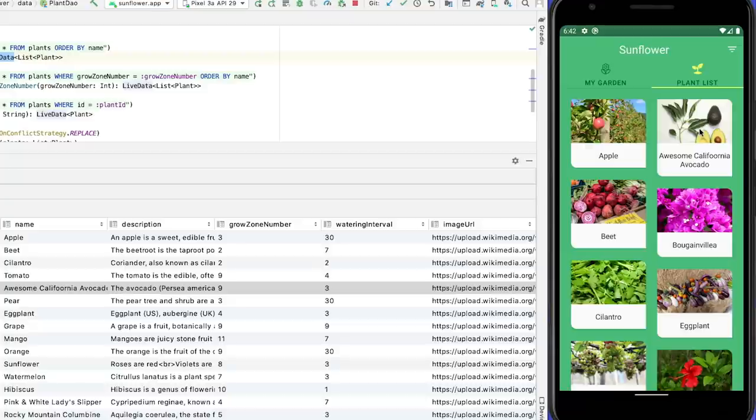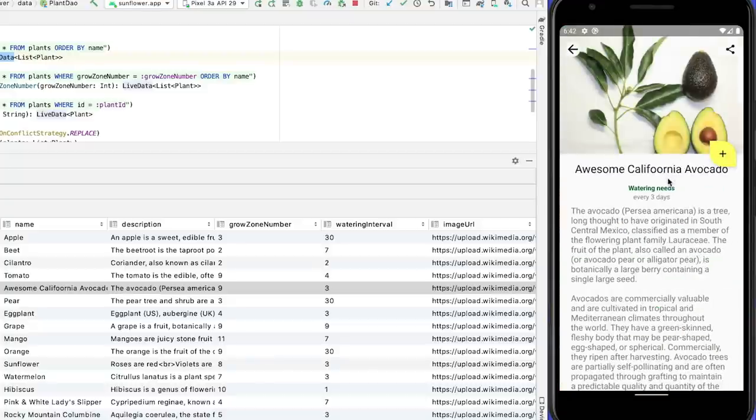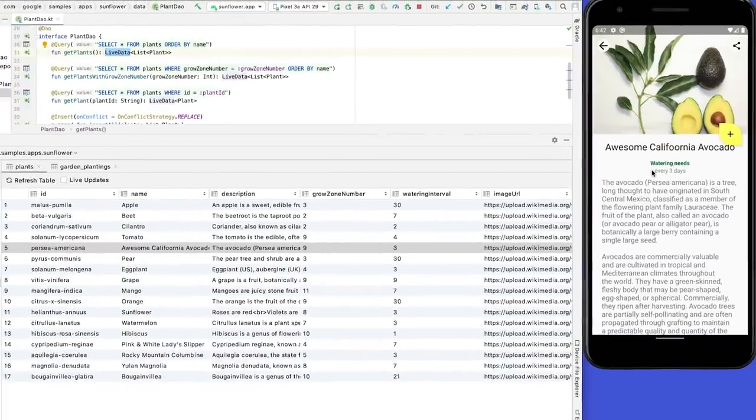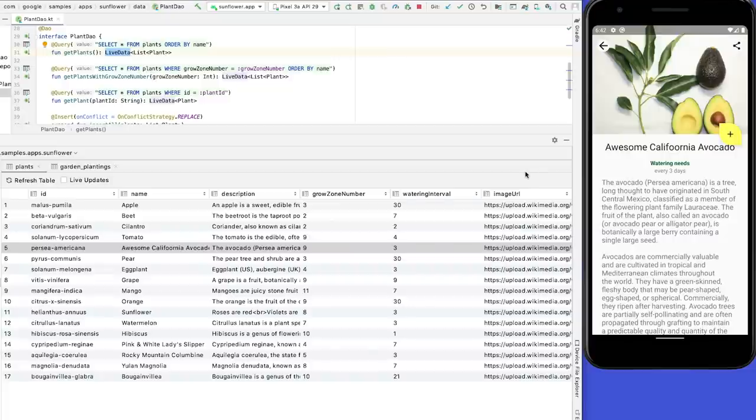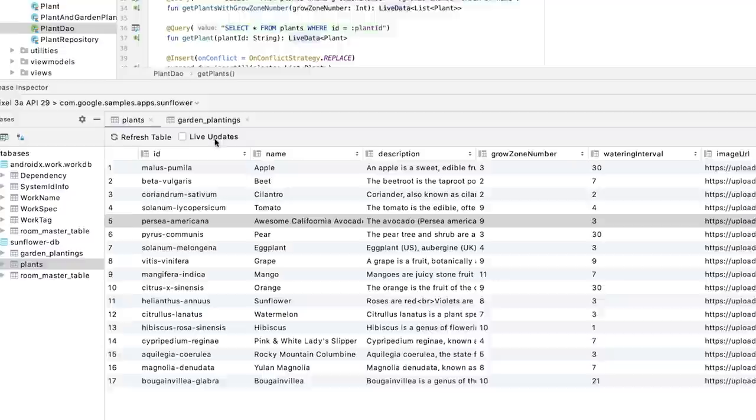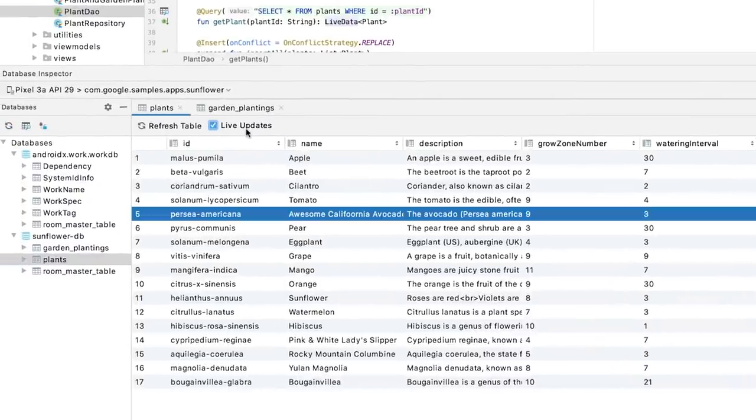Each plant has a different watering interval, and I want to see what happens when the watering day is past due. To do this, I need to add some plants to my garden. But first, I select the Live Updates checkbox in the Database Inspector.